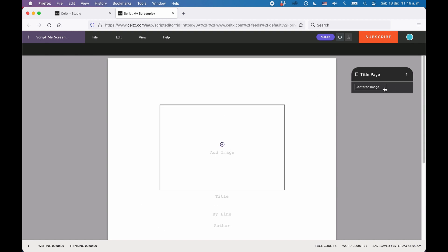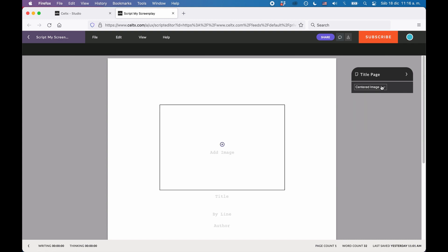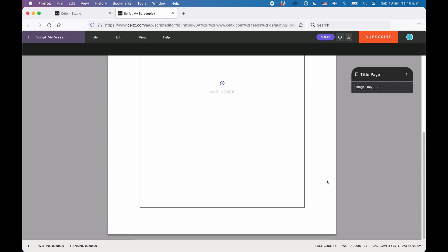Which is really just this one dropdown where you can decide between if you want a default title page, which is just text, a title page with text and an image, or a title page that consists of one image only.